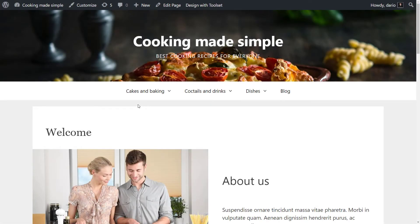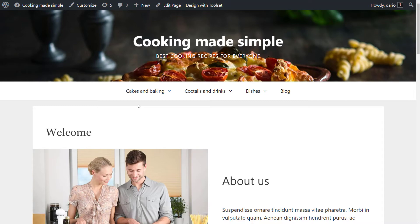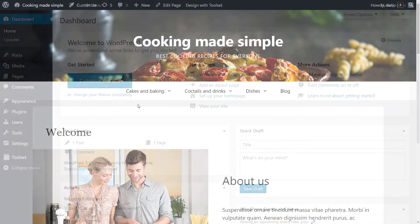Here we have our cooking website where we want to list our best recipes. We need to create a recipes custom post type so that we have a section dedicated to them.